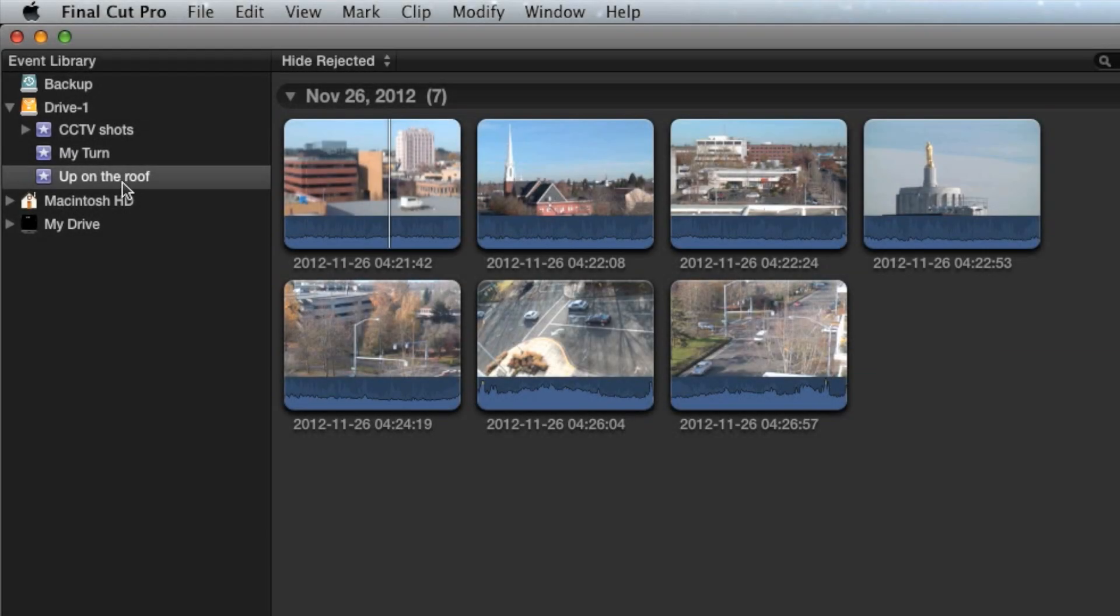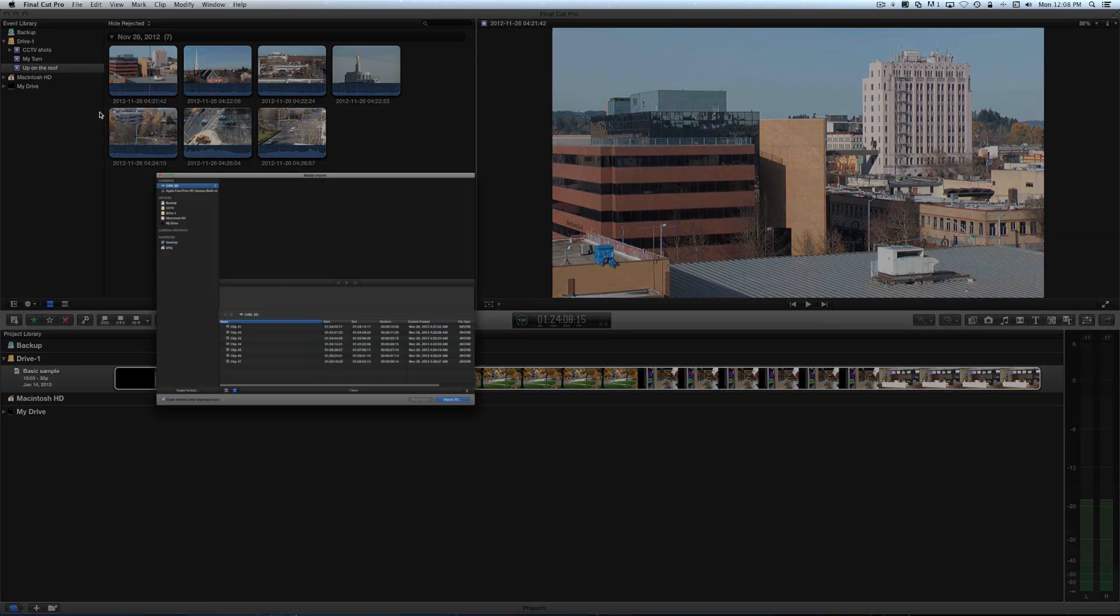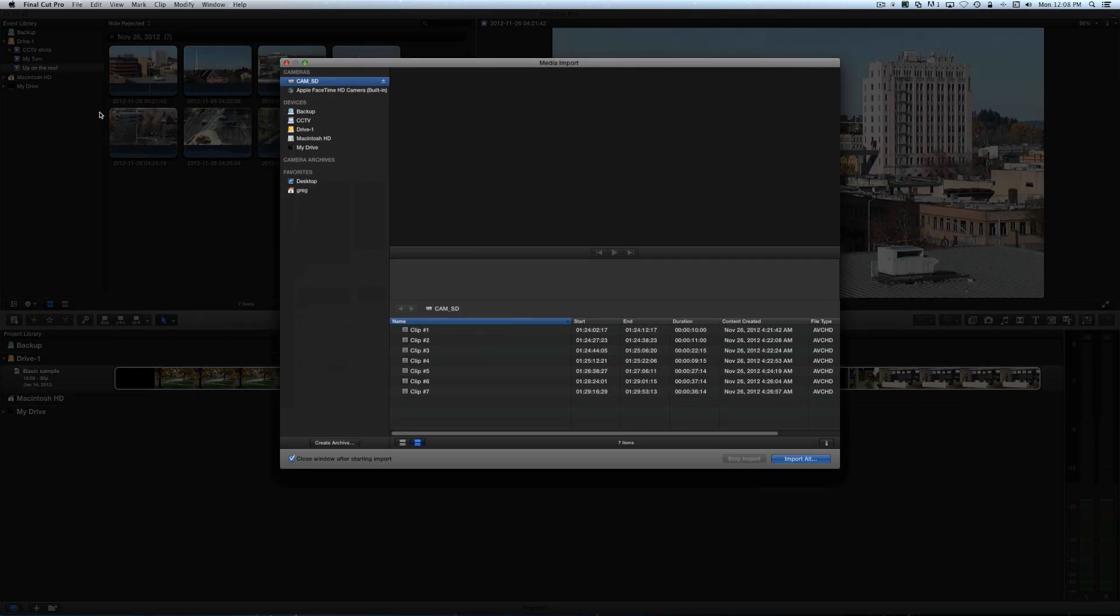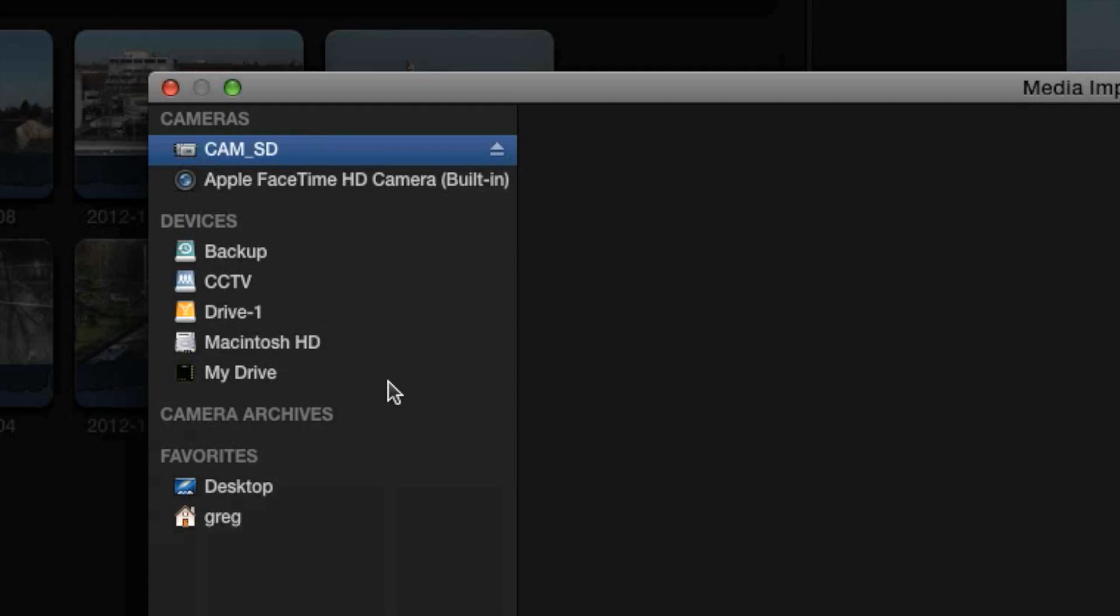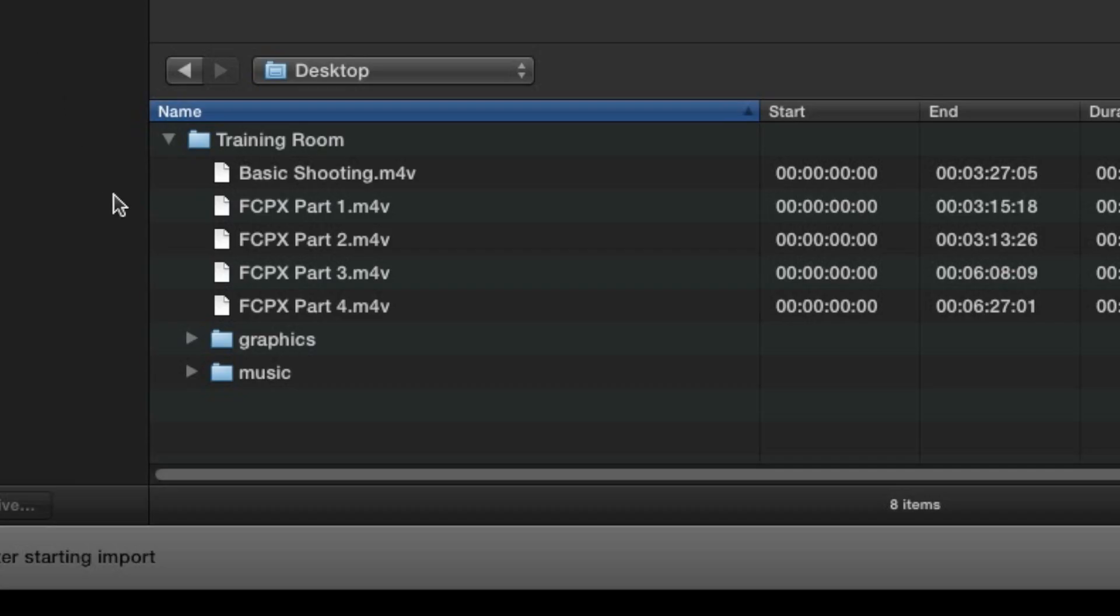So that's the process for importing video clips from a camera or an SDHC card, but let's back up a little bit to talk about importing media like graphics or music. It all happens in the same media import window. Browse your hard drive to find the files you're looking for.